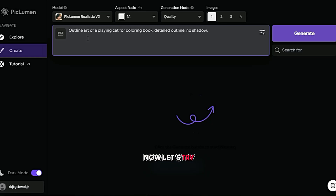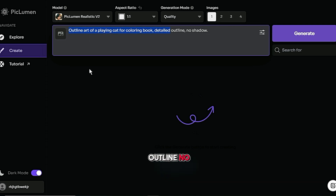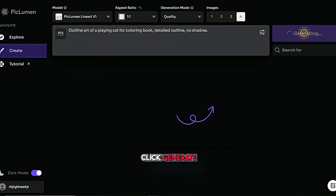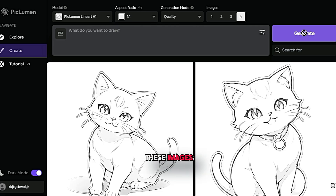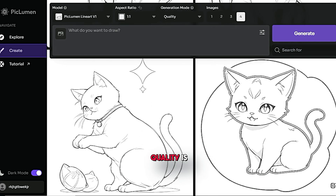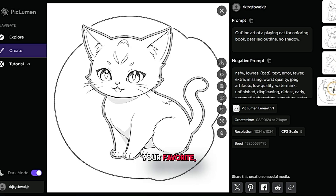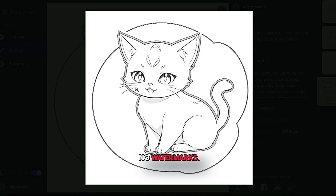Now let's try one last prompt: outline art of a playing cat for a coloring book — detailed outline, no shadow. This time I'll use the Piclumen Lineart V1 model, leave all other settings unchanged, and click Generate. And wow, these images are absolutely stunning. The attention to detail and quality is unbelievable. Again, you can choose your favorite, upscale it, and download it — still with no watermarks.